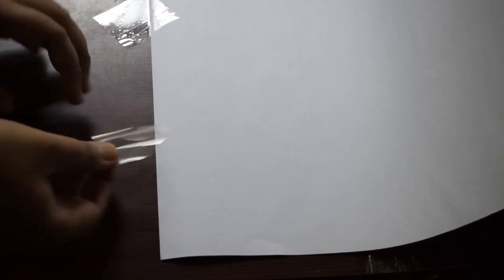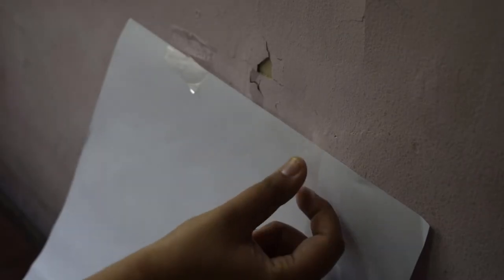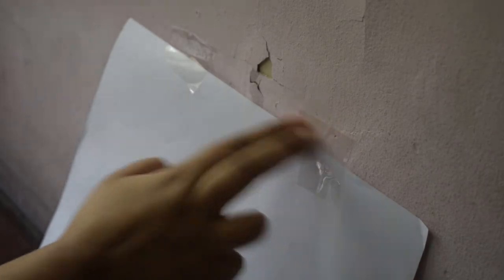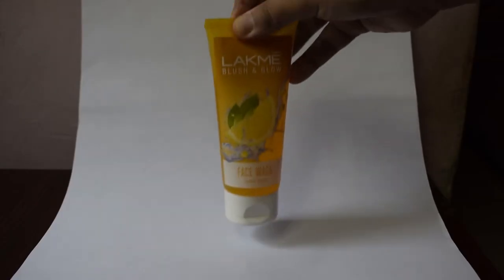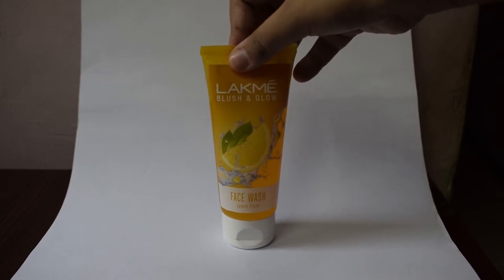First, I will tape my white paper to the table and on the wall so that I get this seamless background. I take my product and keep it in the middle.